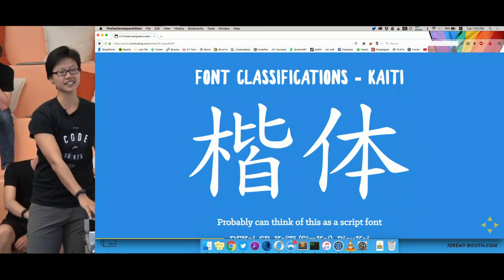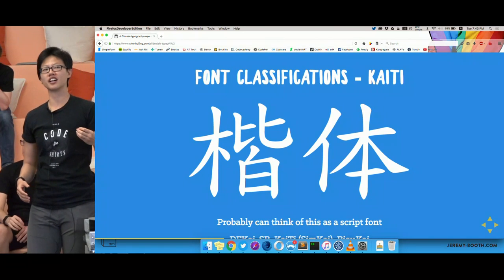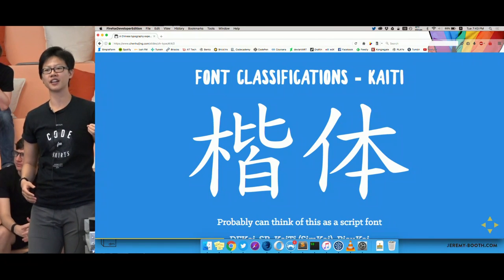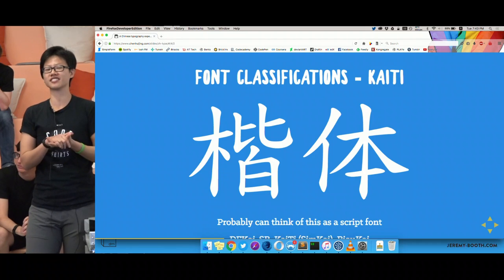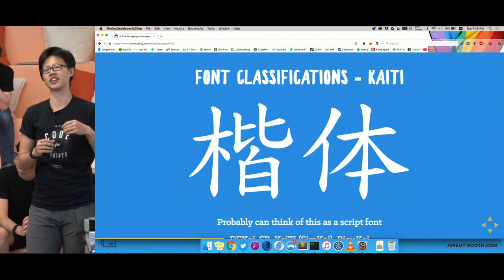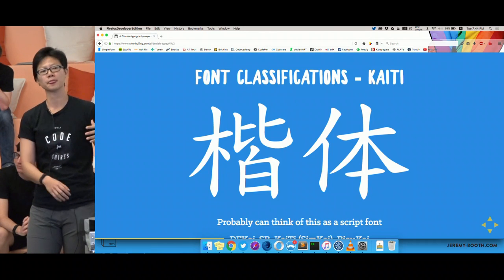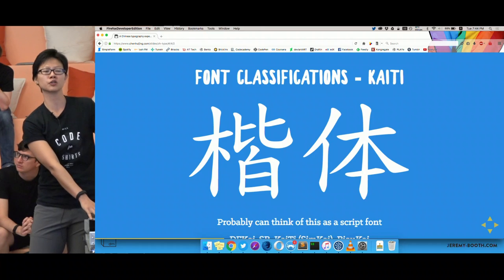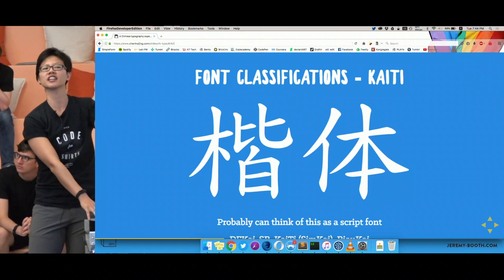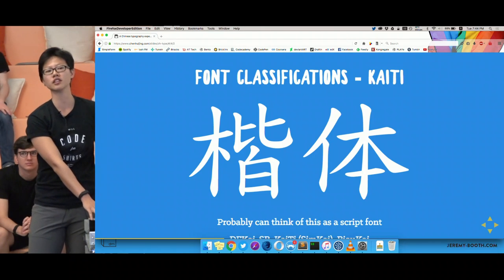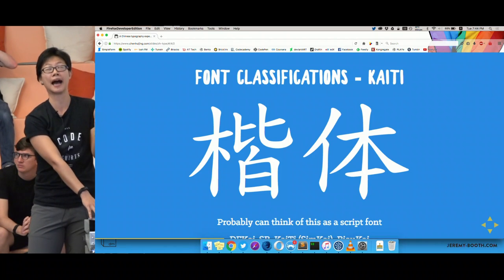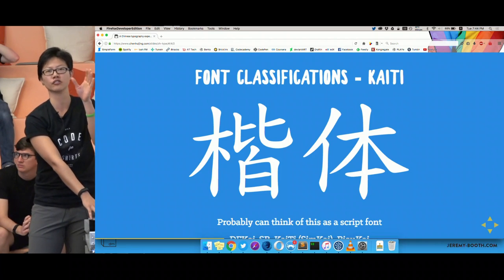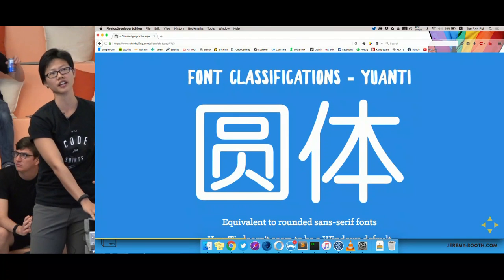We also have Kaiti, which is like the script font. Personally, I kind of like how it looks — it looks calligraphic, very nice. The English equivalent I can think of is a script font, like calligraphy. If you see the word 'Kai' in any of your fonts, that's the font you're looking at.